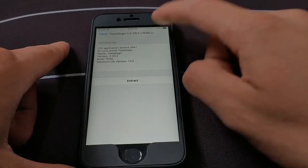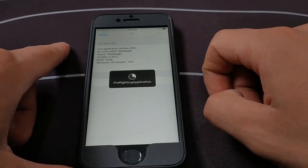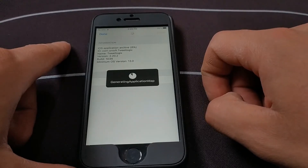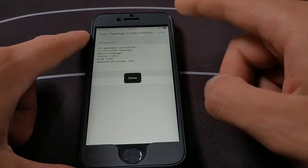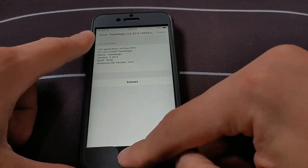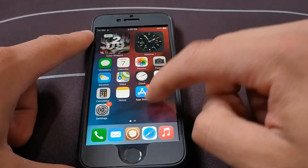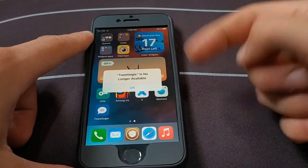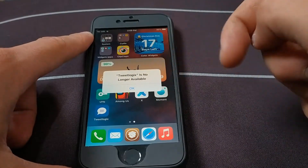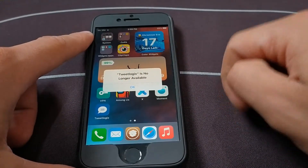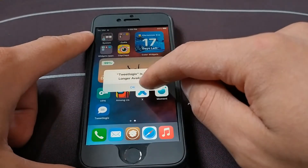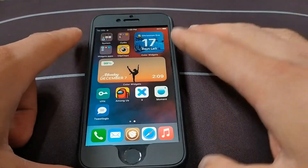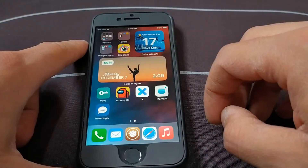I will install this app with the expired certificate. I already installed the AppSync tweak. Now I will open the app — as you can see, 'App is no longer available.' Now I will show you step by step how to solve this problem.